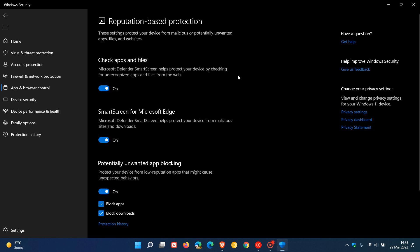You see check apps and files which says Microsoft defender smart screen helps protect your device by checking for unrecognized apps and files from the web.